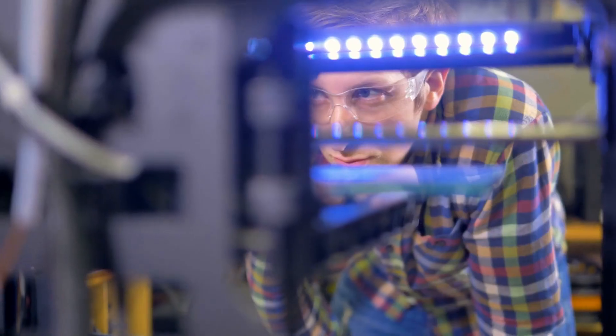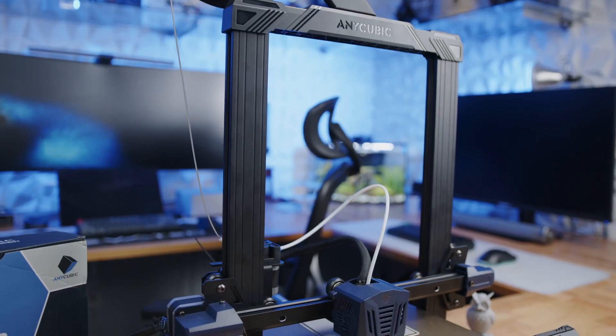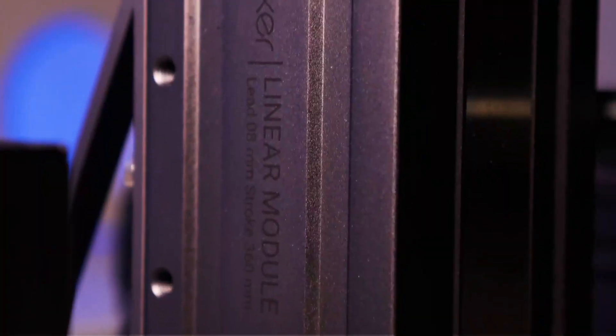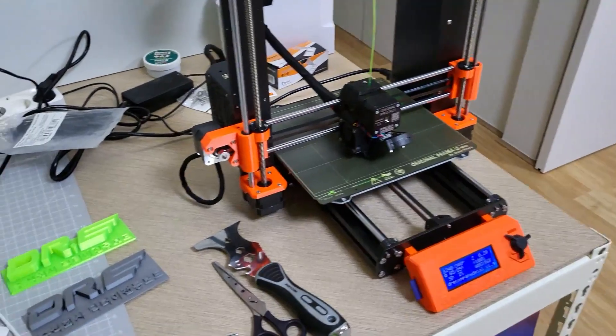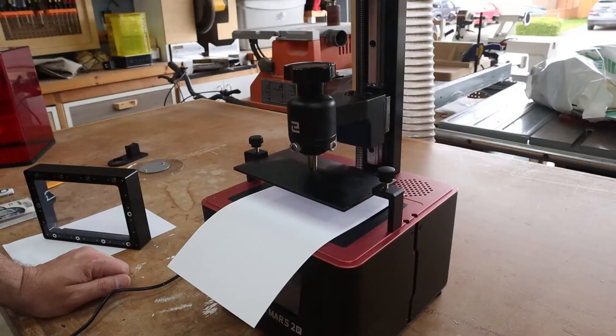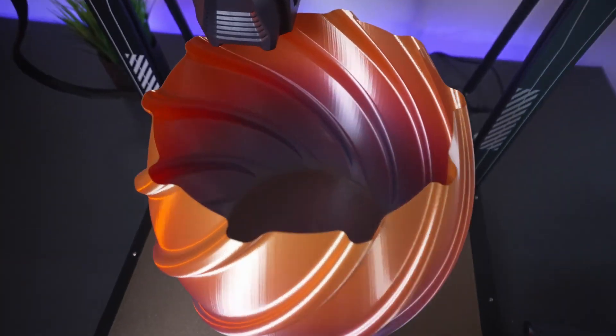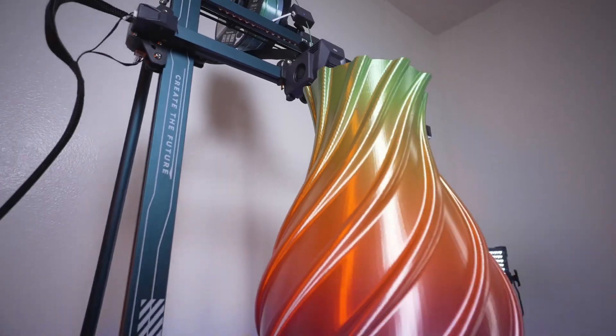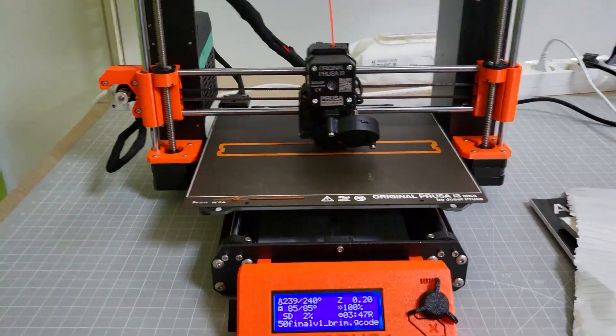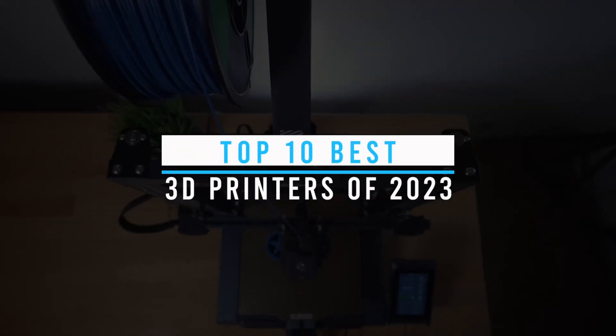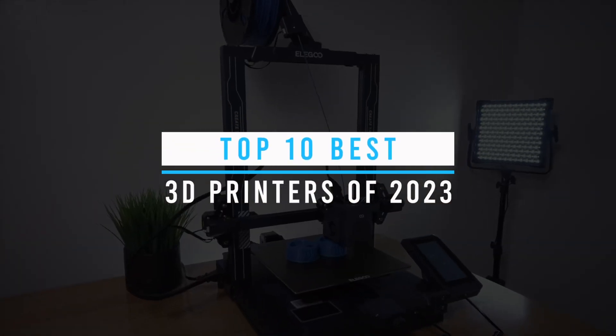3D printing technology has come a long way in recent years, and today we're going to take a look at some of the most advanced and innovative 3D printers on the market. Whether you're a professional designer, an engineer, or just a hobbyist, there's a 3D printer out there for you. We've scoured the industry and tested dozens of models to bring you the cream of the crop. So without further ado, let's take a look at the top 10 best 3D printers of 2023.